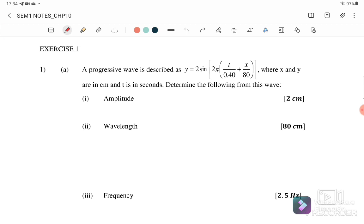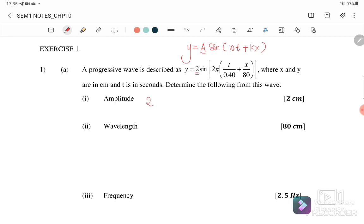Exercise 1: A progressive wave is described as y = 2 sin(2π/0.4 · t + 2πx/80), where x and y are in cm and t is in seconds. Comparing with the progressive wave equation y = a sin(ωt + kx), we can identify that a = 2, so the amplitude is 2 cm.